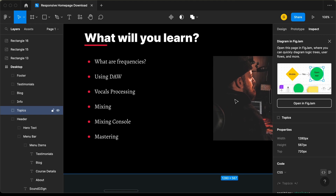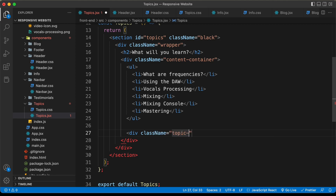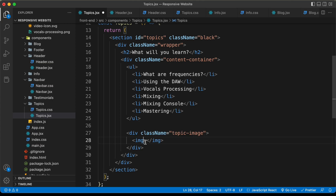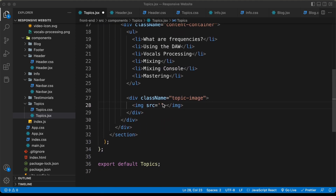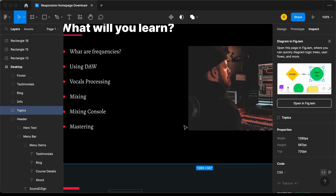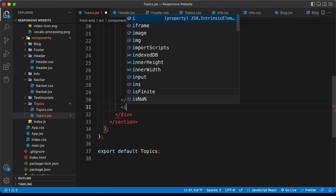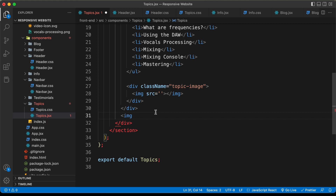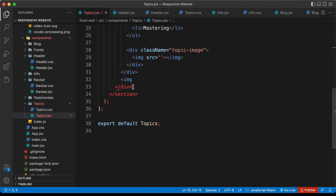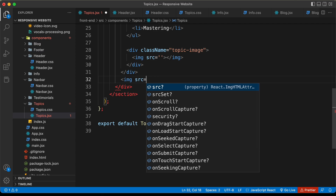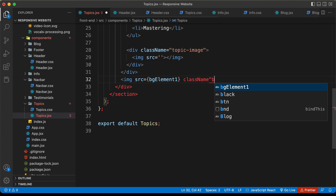Now let's go ahead and create a division for the image. I'll create a division with a class name of topic-image, and inside it an img tag where we need to add a source — I'll leave it blank for now. Lastly, just after this division, let's create another img tag for the bgelement1 image. I'll import that as well, then set its src to bgelement1 using curly braces and give it a class name of bgelement1.